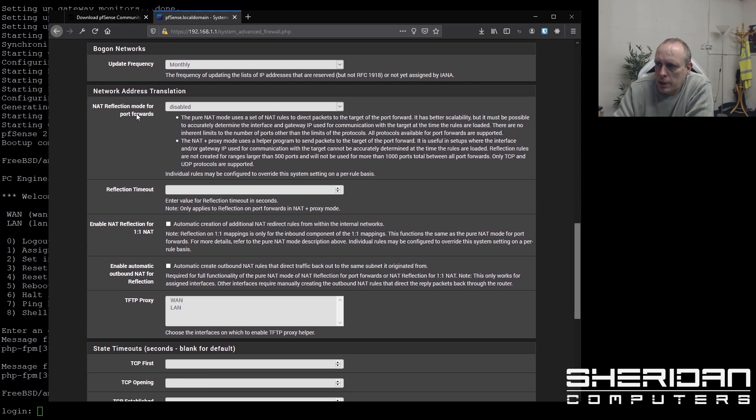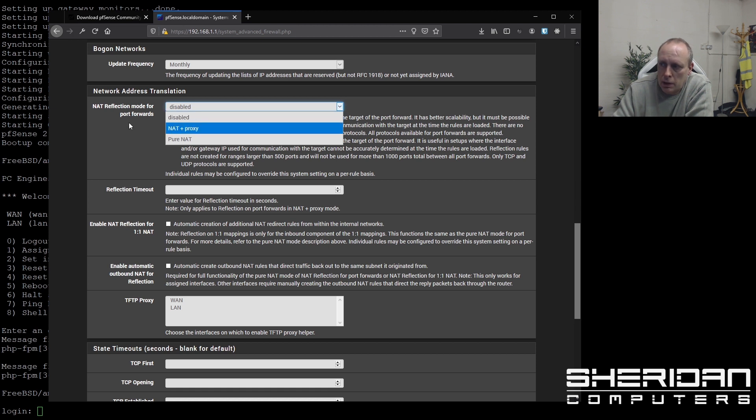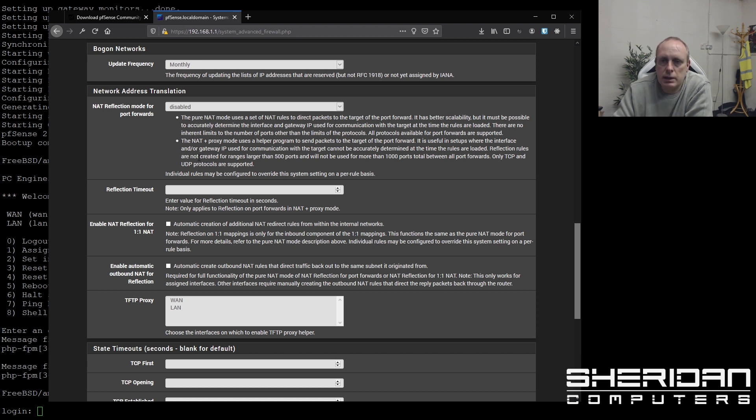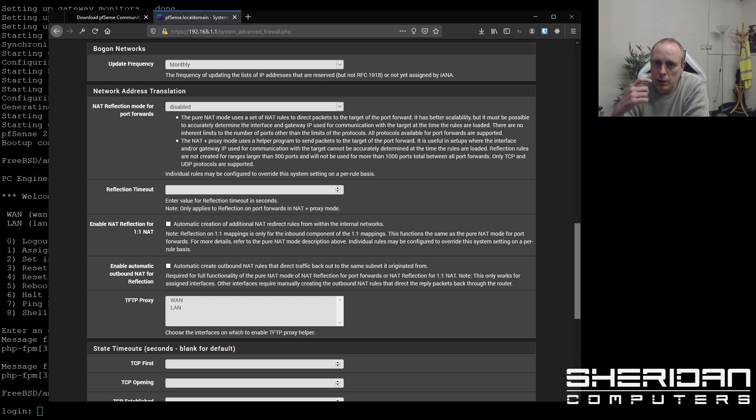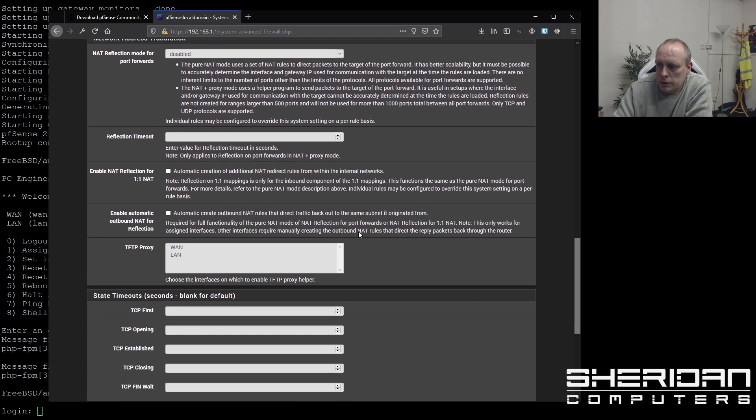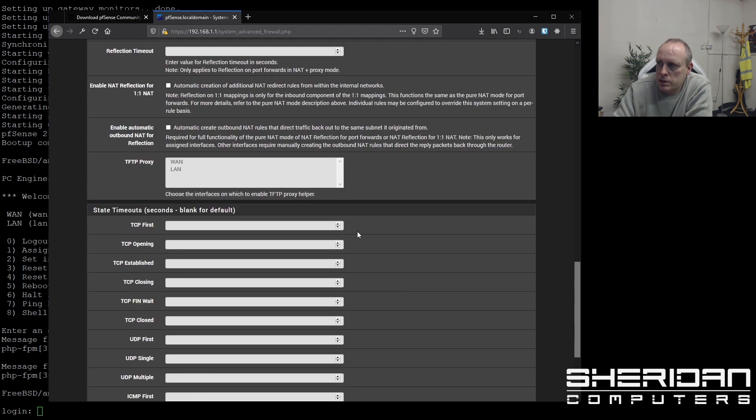So network address translation. So we can change that, depending again on your requirements. And it's got the explanation of what that is. Basically if you're hosting something on the outside of the box, you can't generally access it from the inside. Now you can enable automatic creation of additional NAT rules within the internal networks. So there's not too much that you need to change in there.